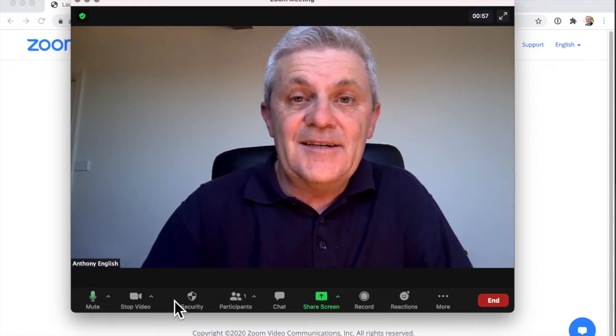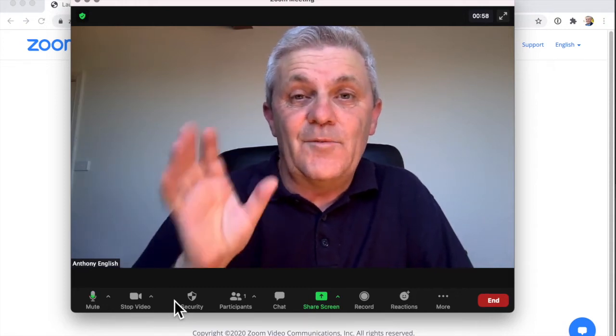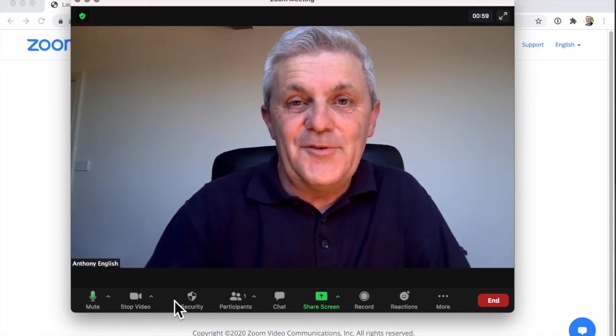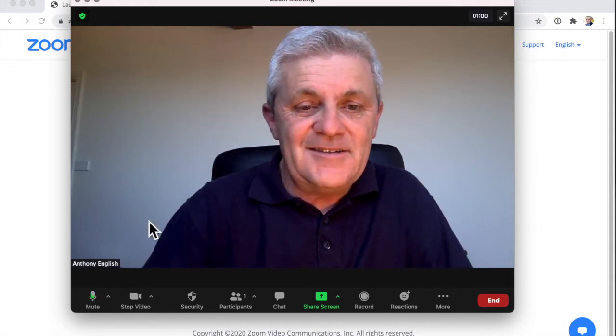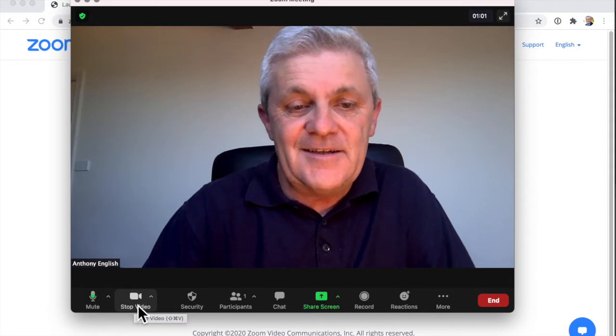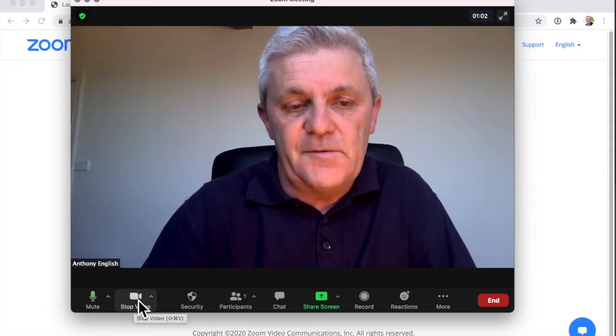If you're in a Zoom meeting and you want to turn off your camera, just hit this button here — stop video.